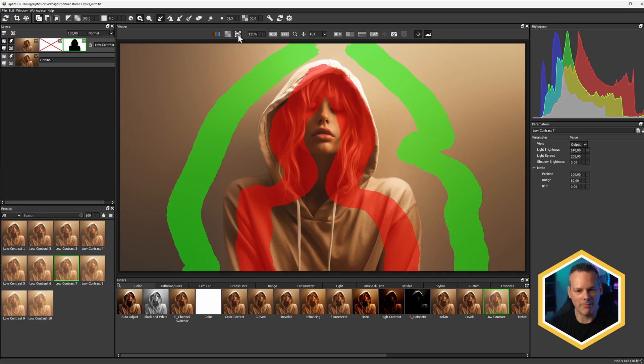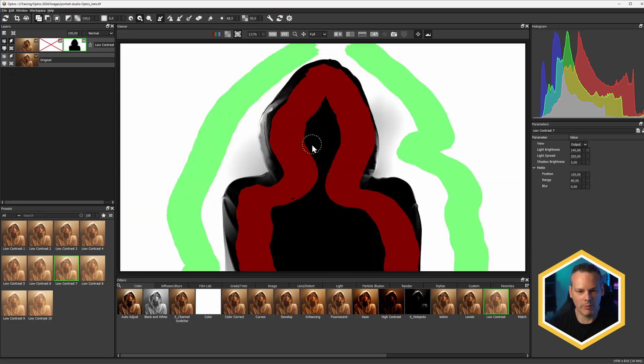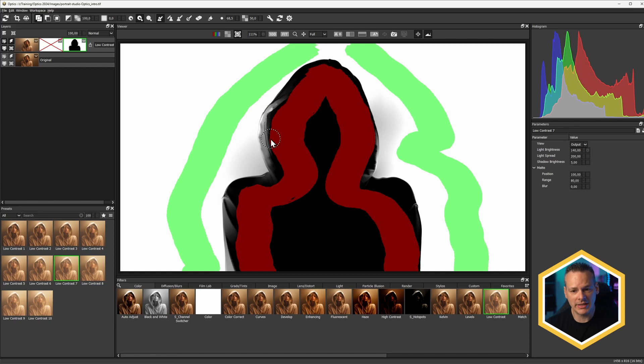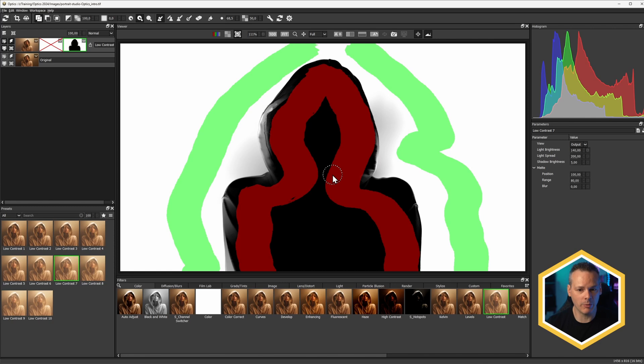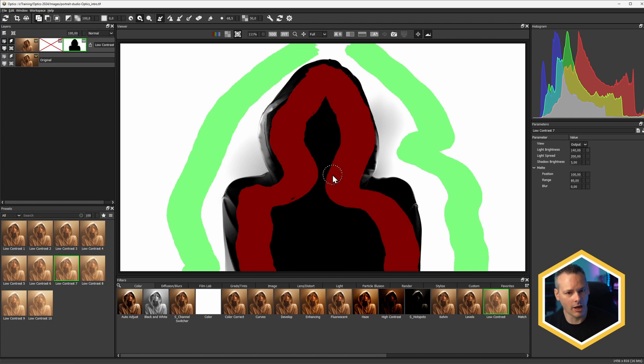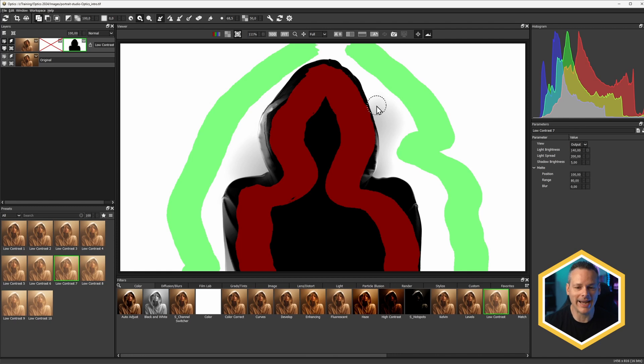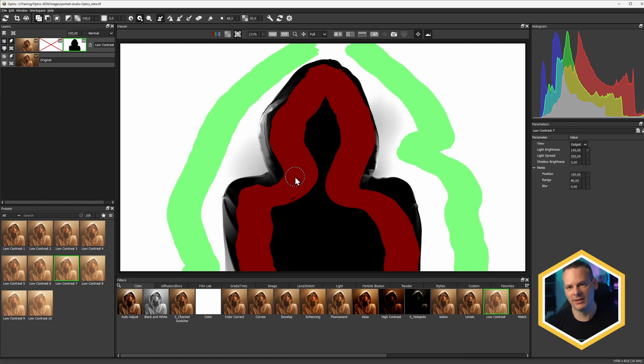So let's turn on our mask. Again, we can use the M key if we want to. And you can see this has done a really good job of isolating the subject that we want. Now, anything that is white in this view is going to be affected 100%. Anything black is going to be unaffected 100%. And anything that's gray is going to be more or less affected by the effect, or by the filter, depending on how bright or dark it is.